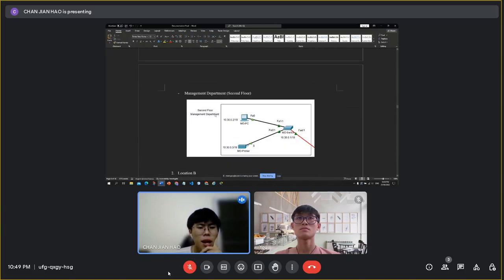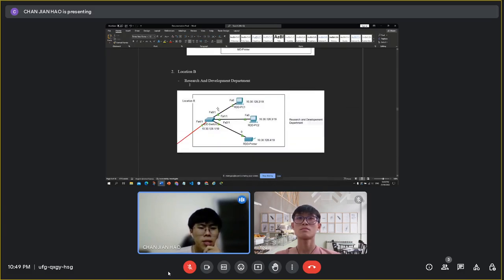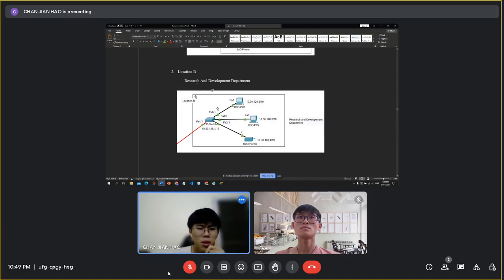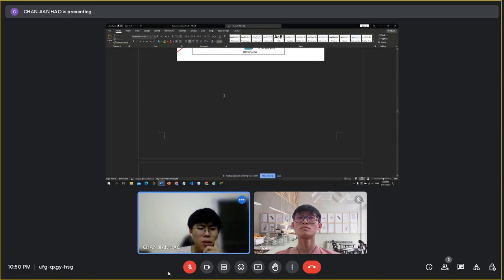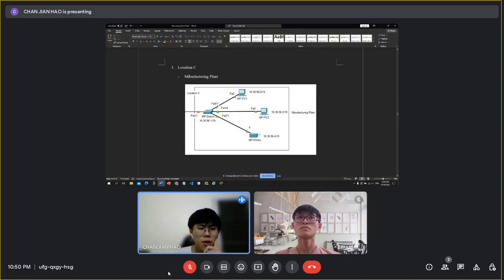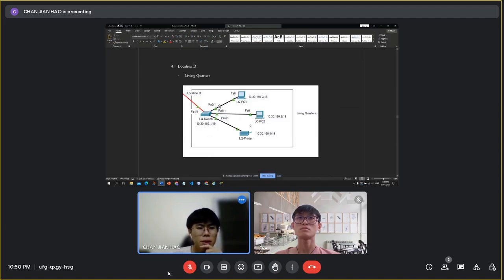The third diagram will be the management department, and next is Location B. The diagram refers to the research and development department. For Location A, there is the manufacturing plant. This is the diagram for the manufacturing plant. Location D is the living quarter.